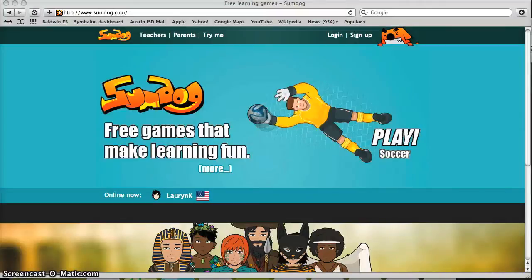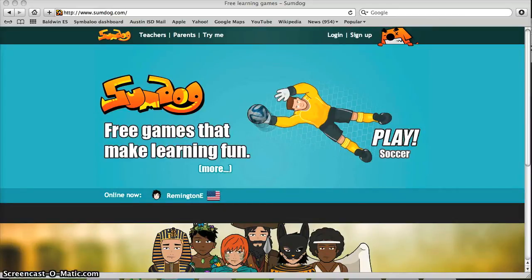Hello Baldwin Bobcats! This is Miss Ashley. I'm going to show you how to get on SumDog and play in the Austin area math contest.